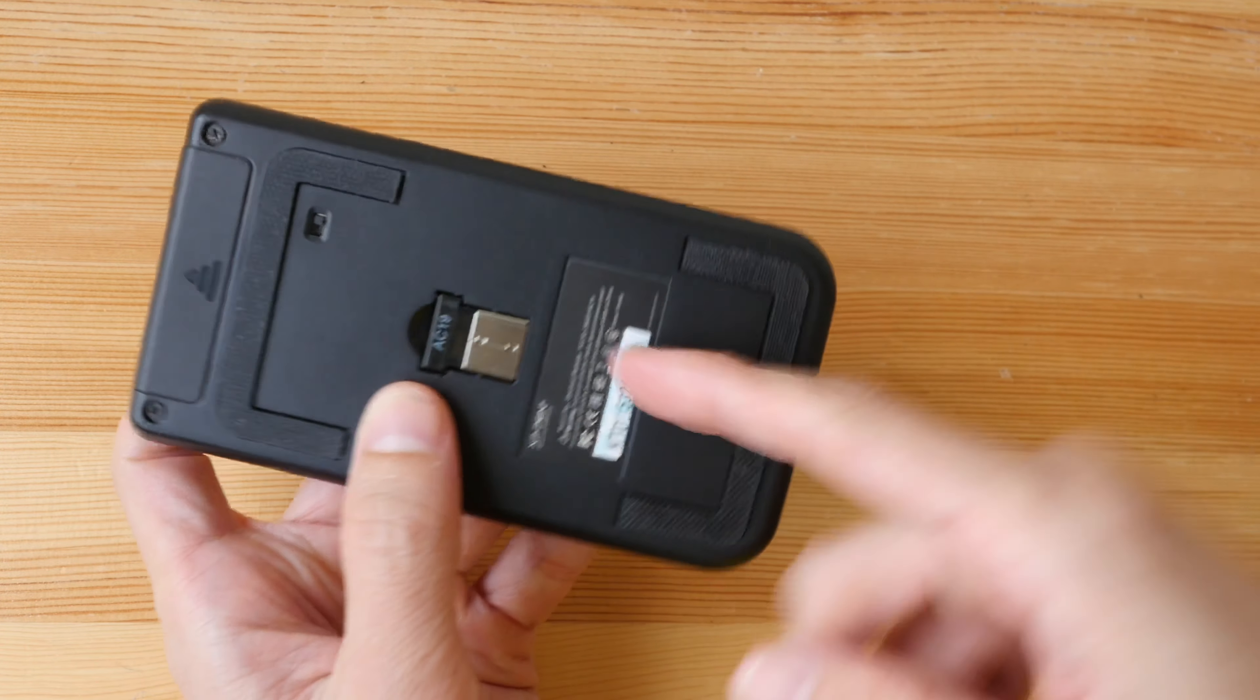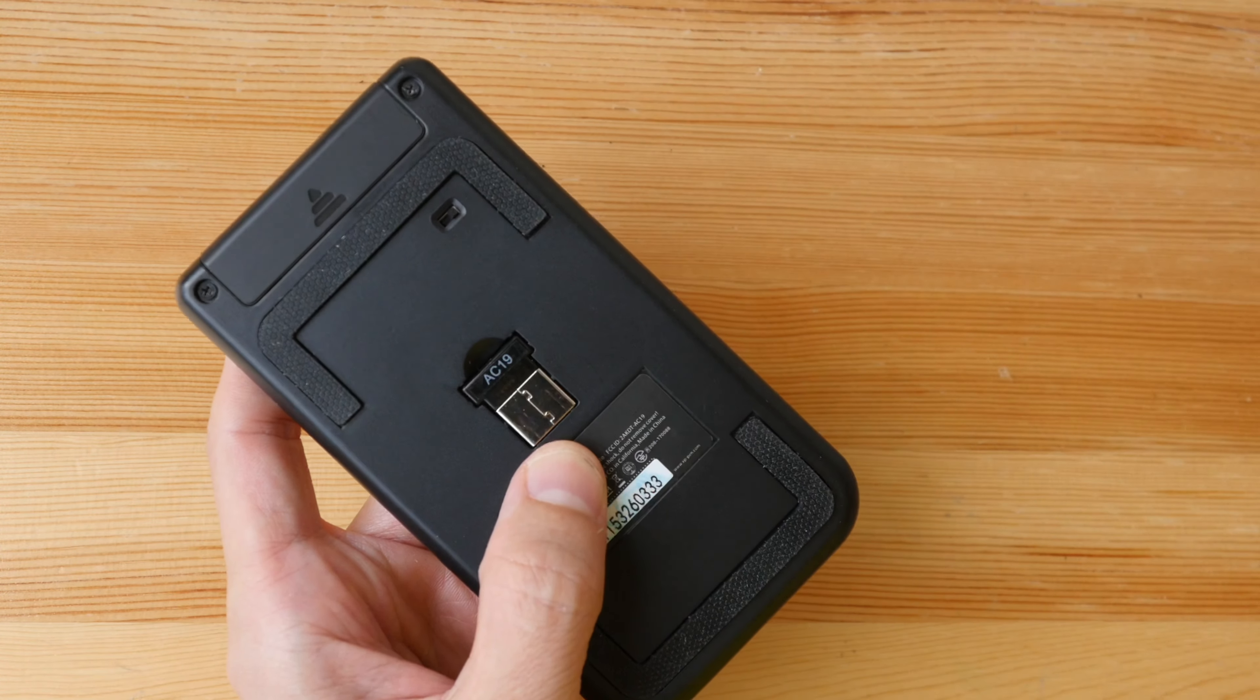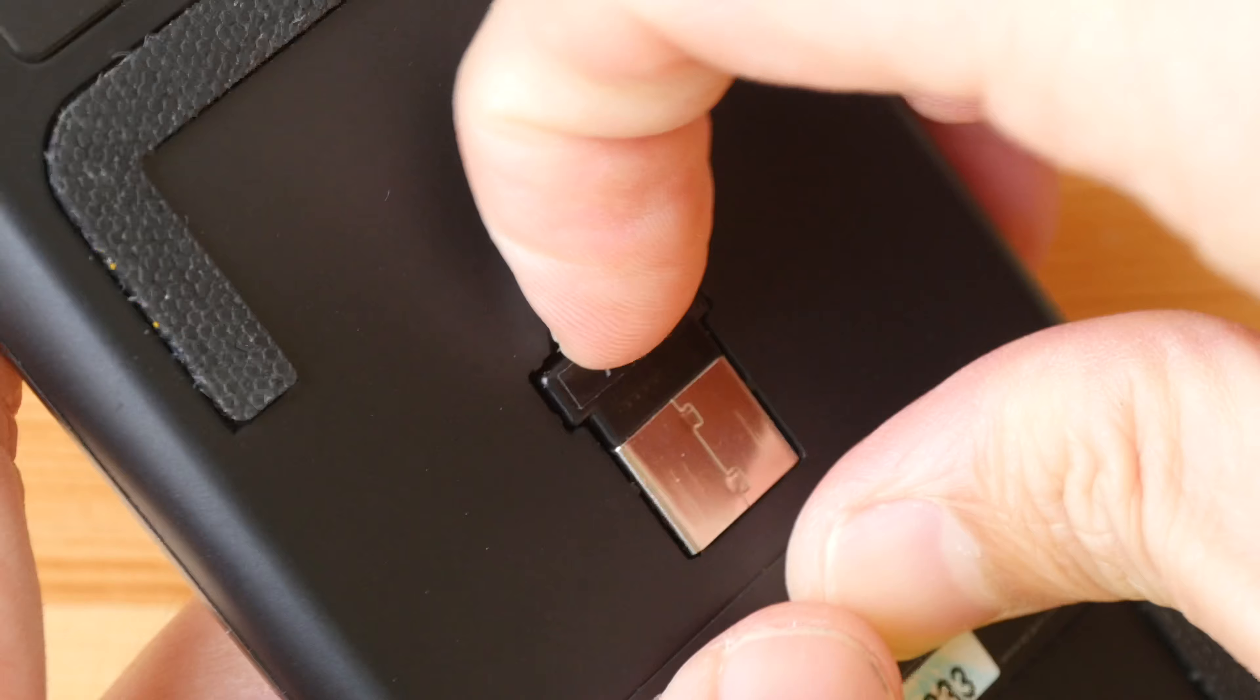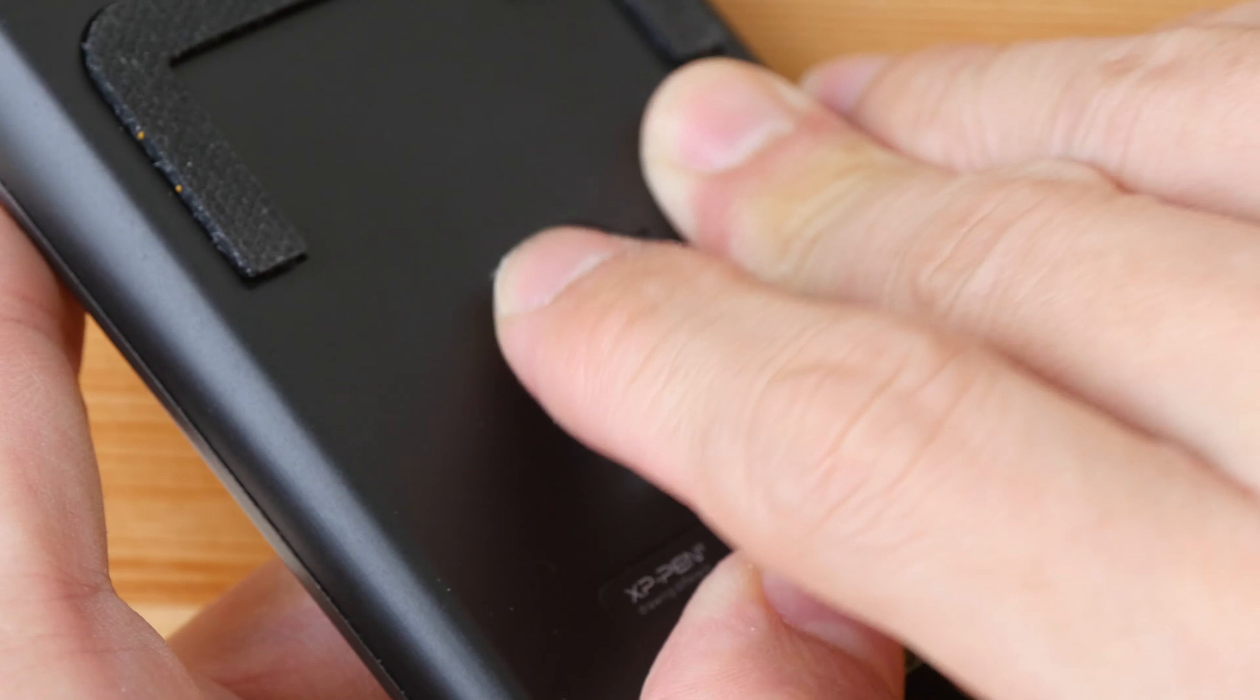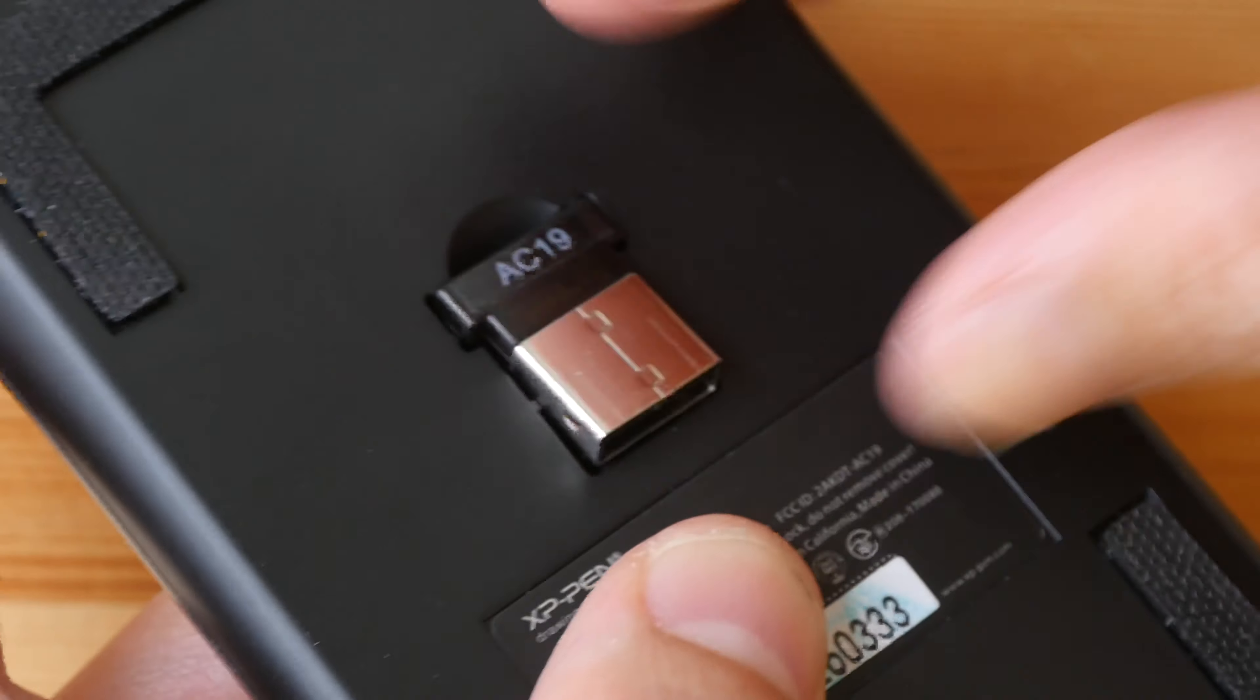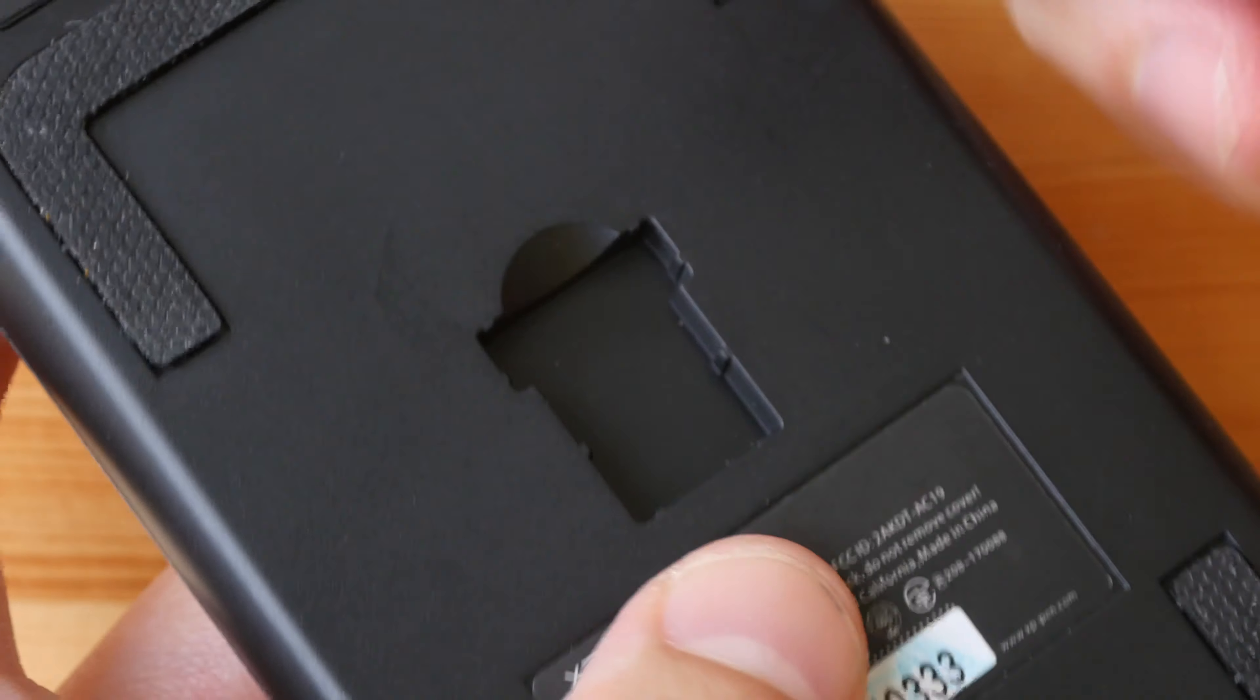This is the wireless receiver which is actually quite difficult to take out so I have to use my fingernails to basically pry it out.